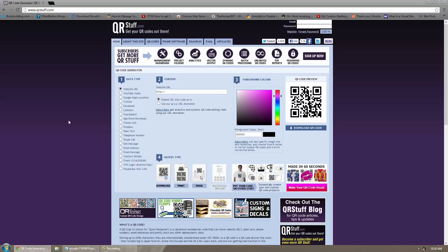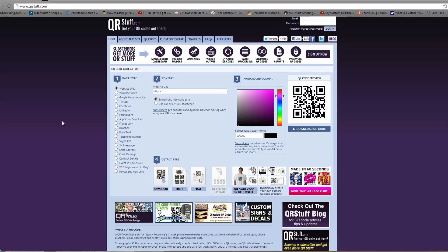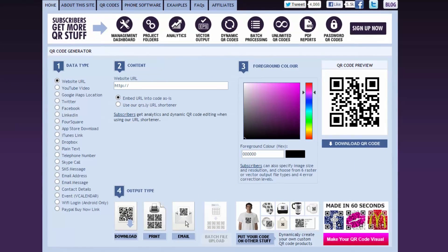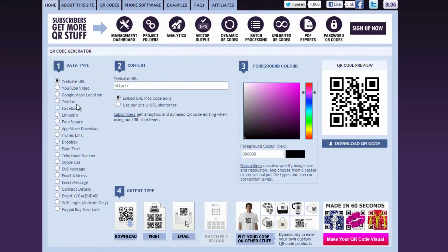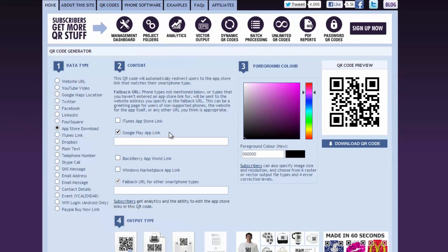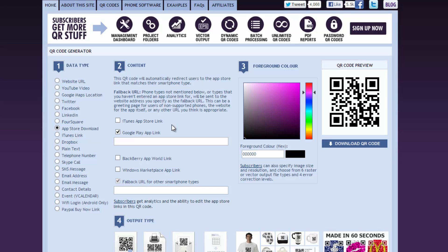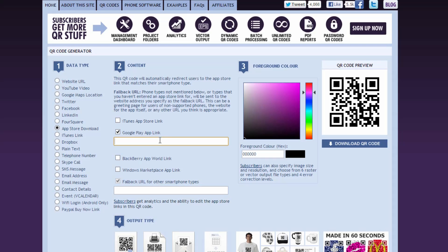They have millions of different options on what you want to make. You can do anything from a website URL to a Google Maps location, Twitter, Facebook. This is one of my favorites right here - an app store download. So if you've made an app for any device like Blackberry, Windows, iTunes for Apple or Google Play for Android devices, you can select one of them, give your Google Play address, it will generate it for you. Now you can put that on paper or anything and when someone scans it, it will instantly open up their app store and allow you to download the app.